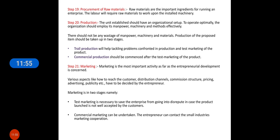Production should be commercialized after test marketing the product and accommodating all changes and suggestions received. Then marketing — marketing is the most important activity as far as entrepreneurial development is concerned. Various aspects like how to reach customers, distribution channels, commission structure, pricing, advertisement, and publicity have to be decided. Test marketing is necessary to save the entrepreneur from falling into disrepute in case the product launch is not well accepted by customers.